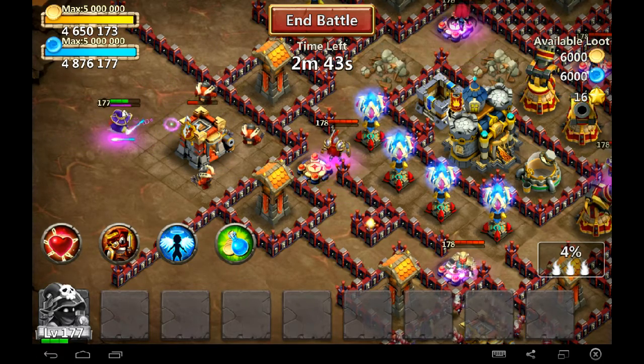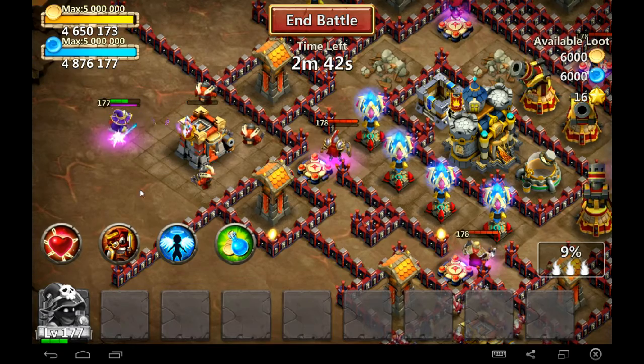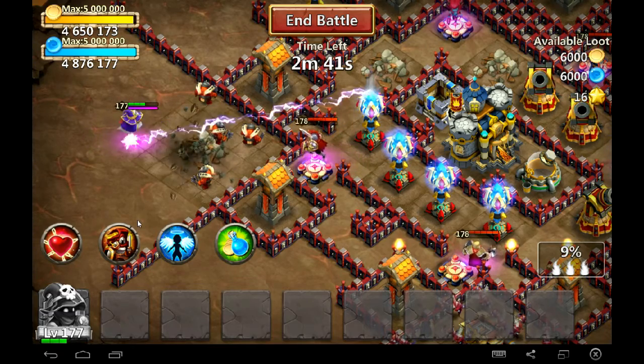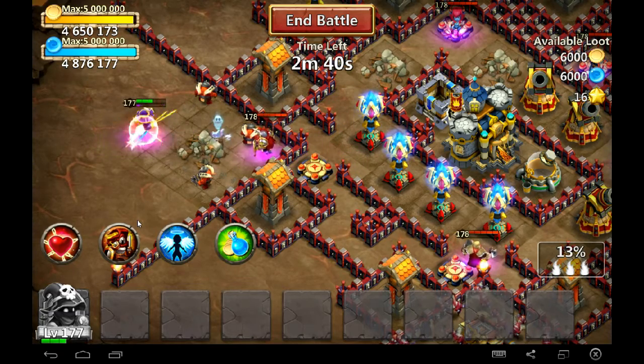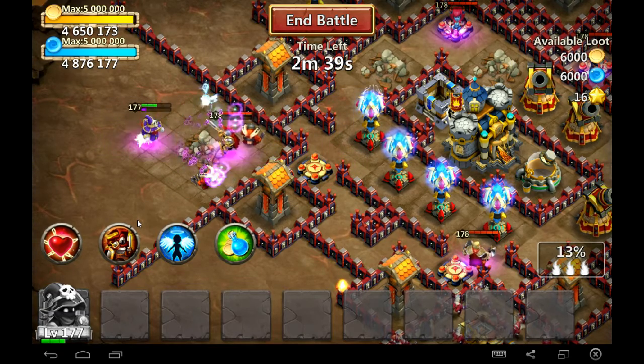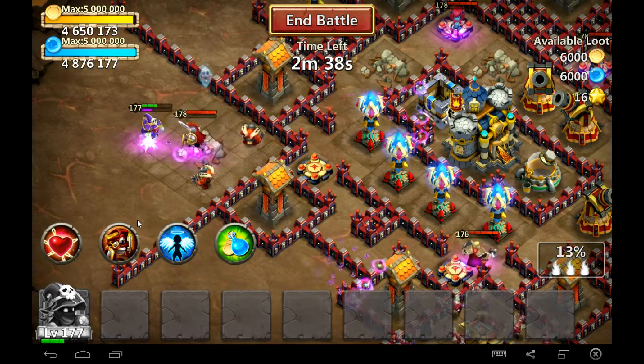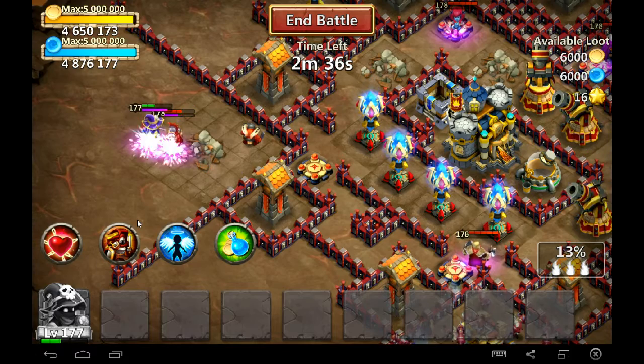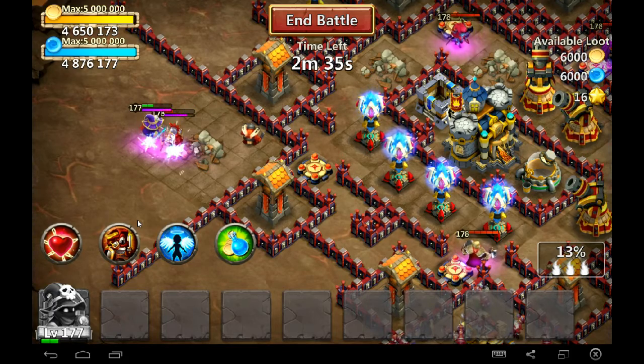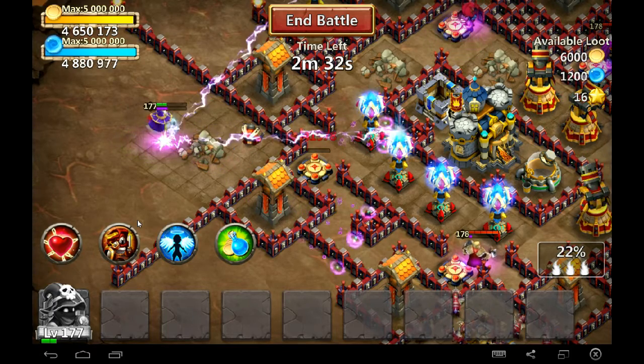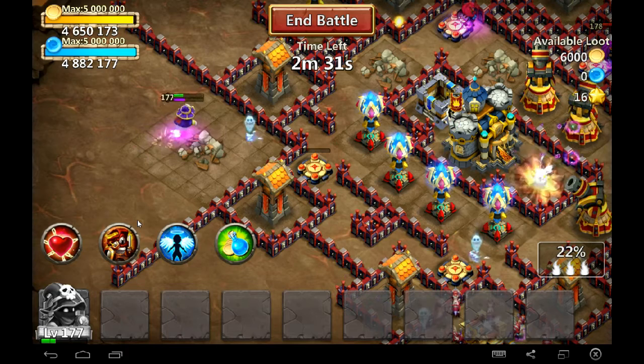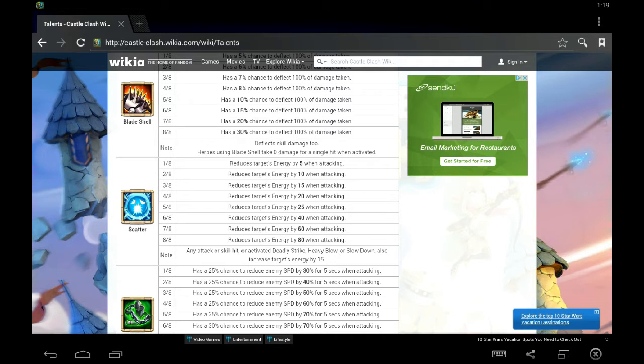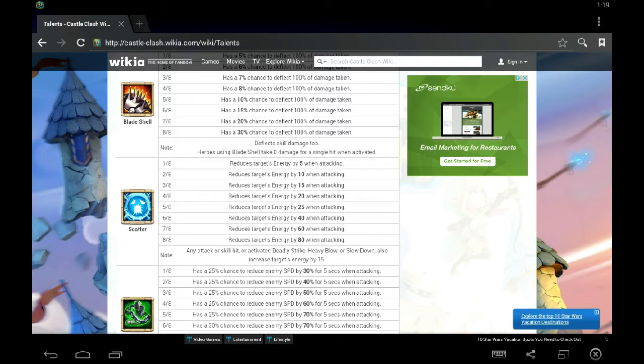You can see his energy bar going up. It goes up a little bit faster when you're receiving a lot of damage. You can see it jumped when he got hit by that paladin.